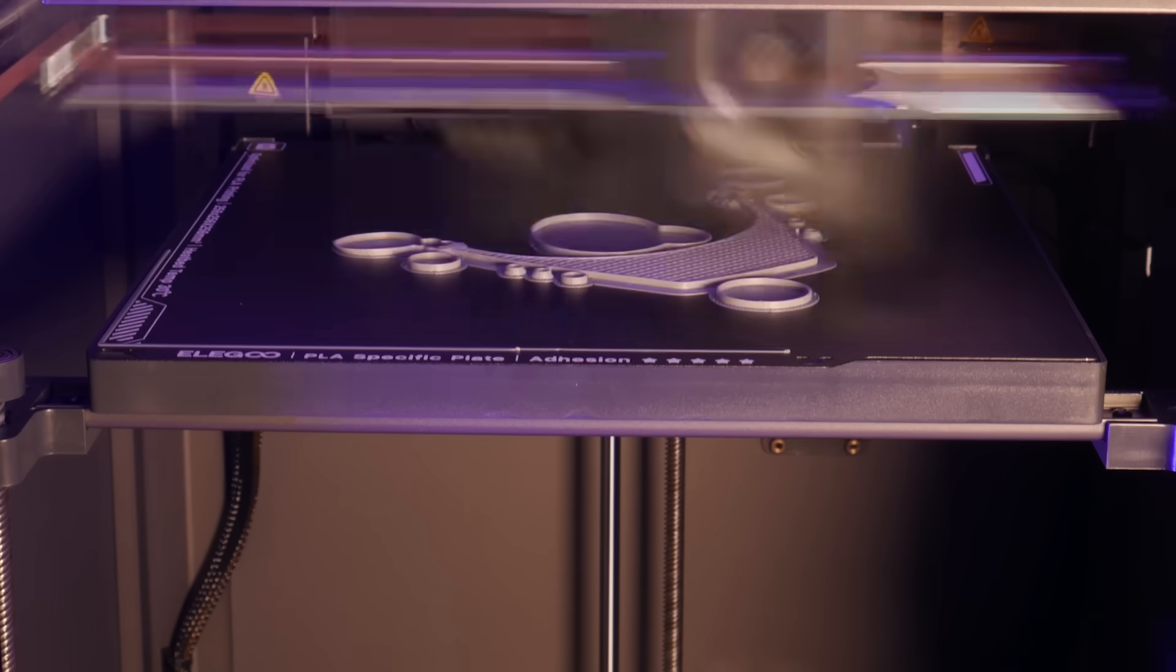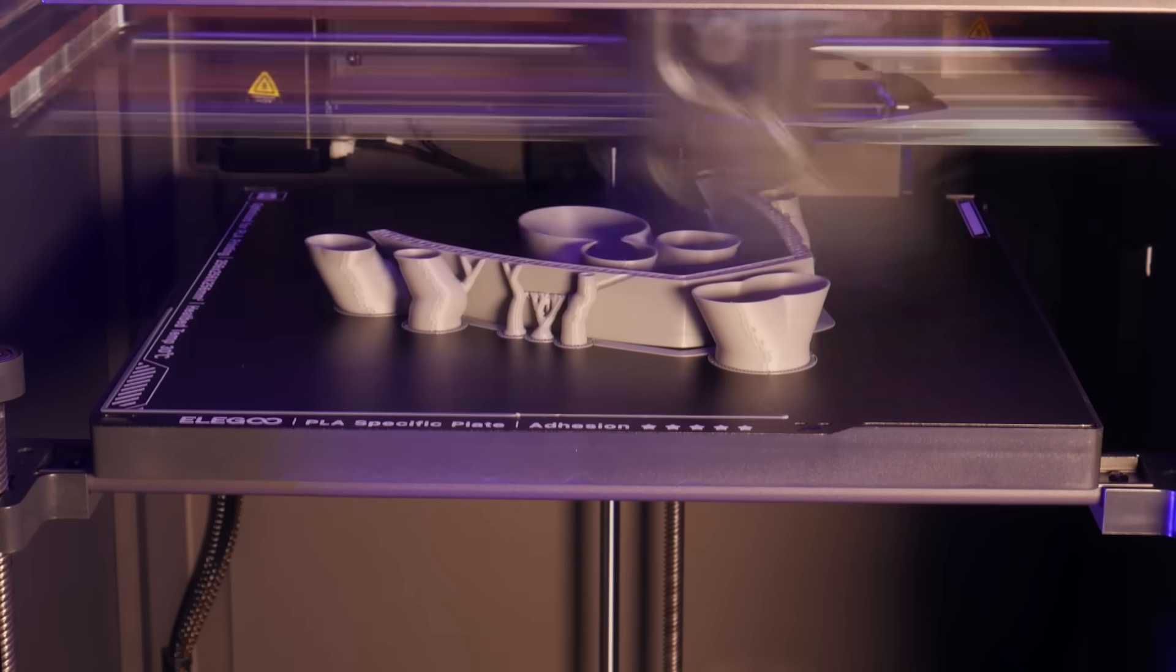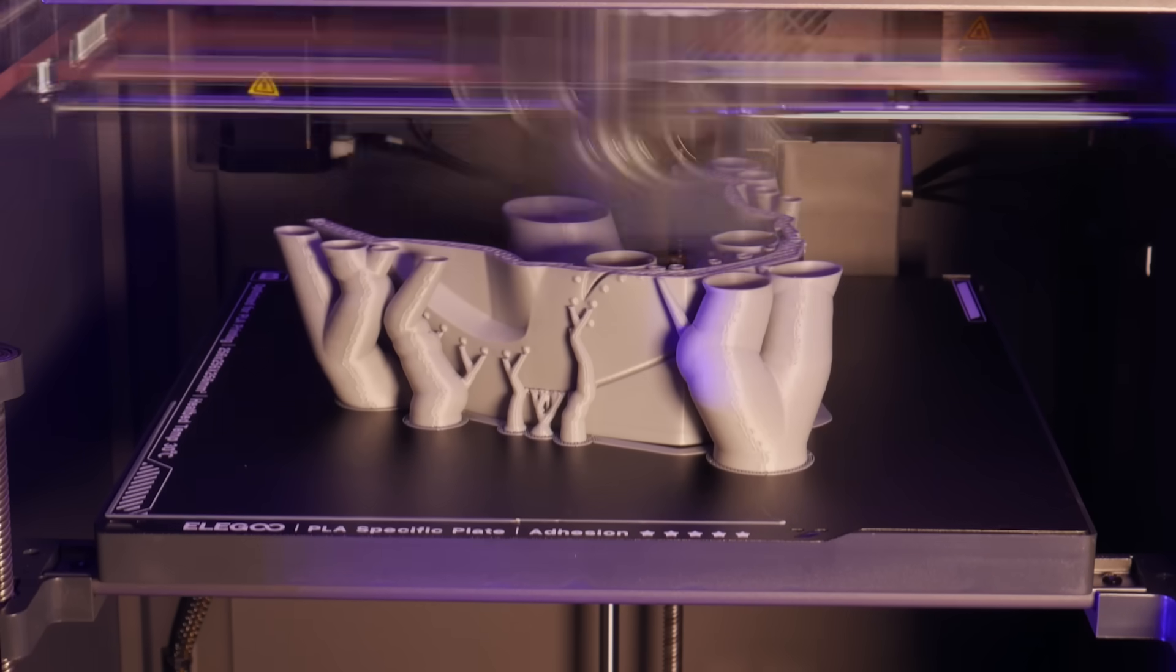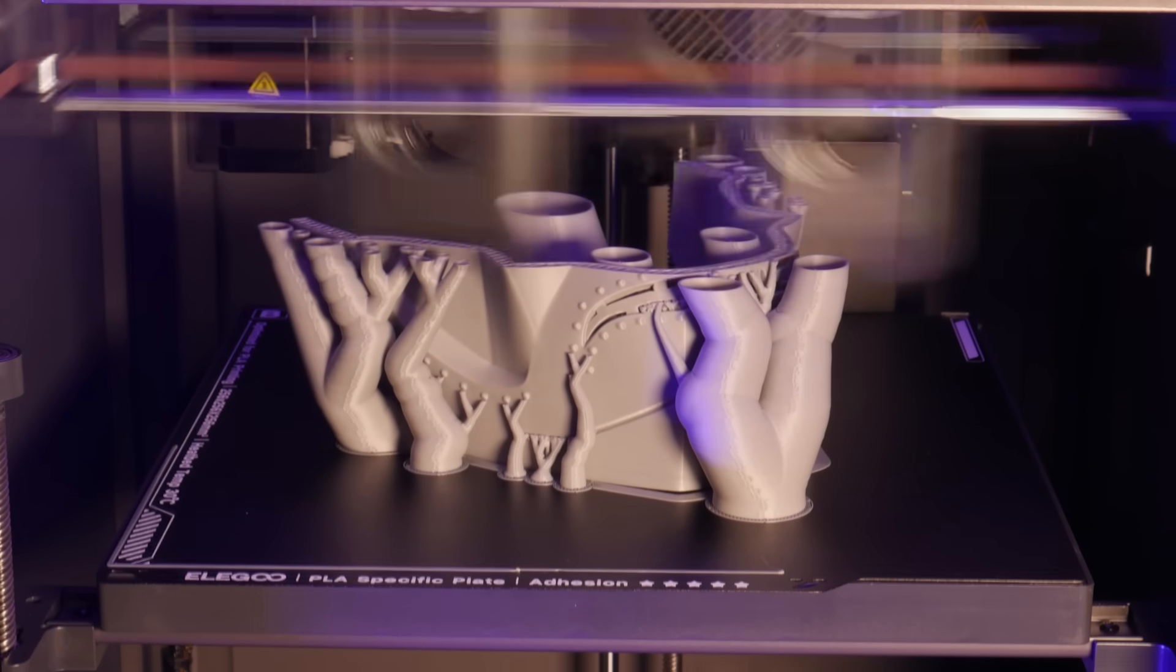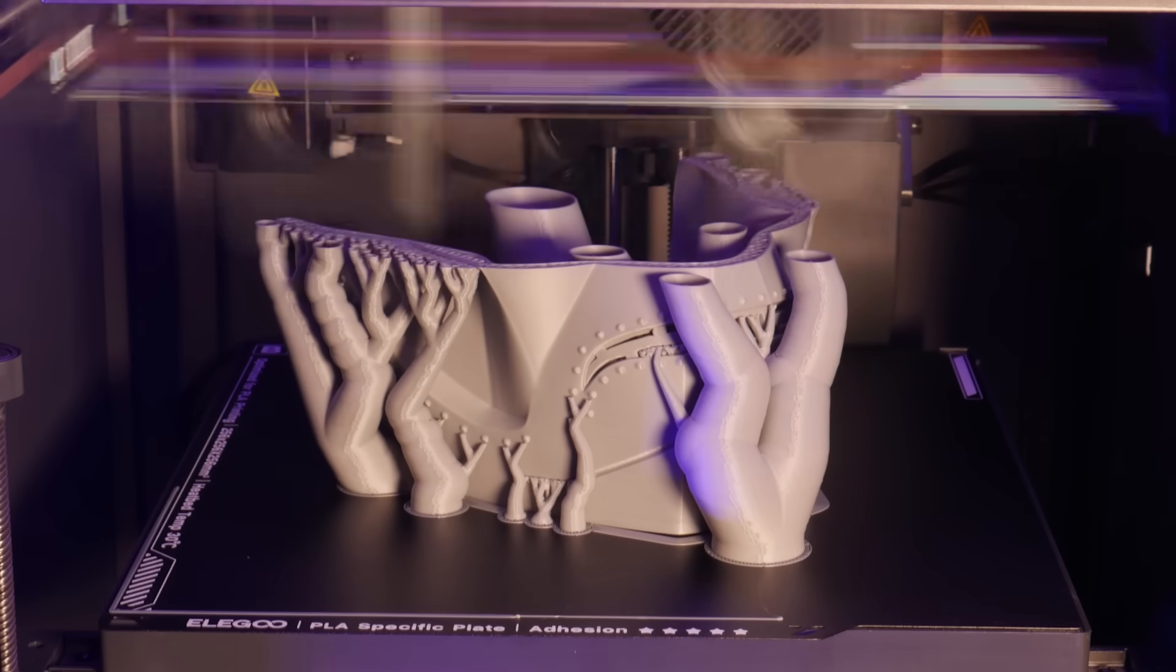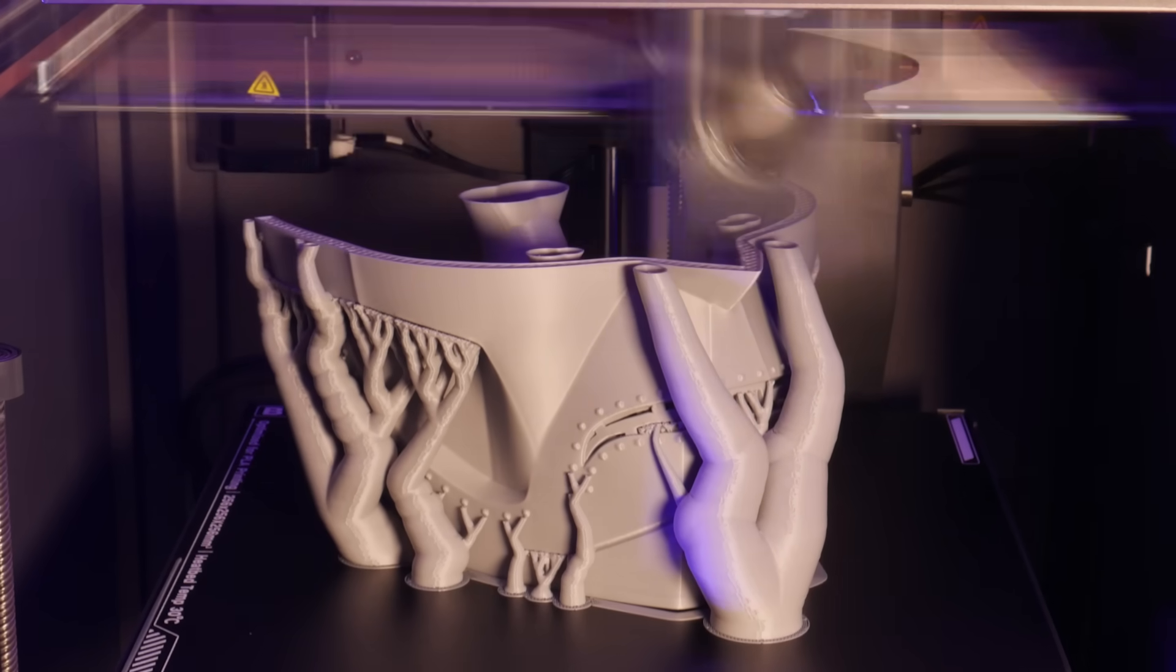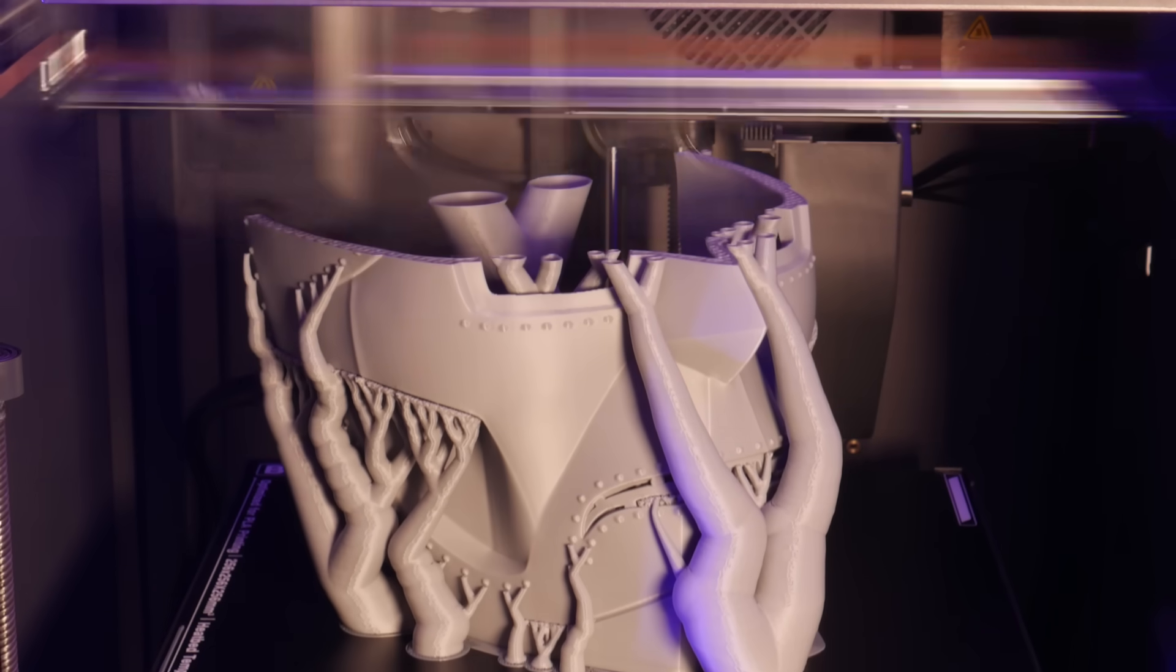Finally, I loaded up this full size Doctor Doom mask and printed it at a layer height of 0.2mm. I used the Auto Tree Supports in Elegoo Slicer, and in total this thing took 12 hours to print in an off-brand grey PLA+.